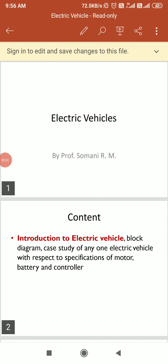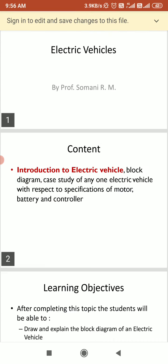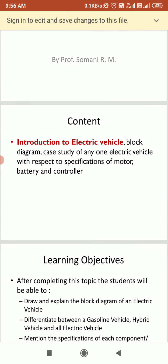Good morning everyone. In today's session we are supposed to start our new topic, that is the electric vehicle. So these are the contents which we are supposed to see in our today's session.